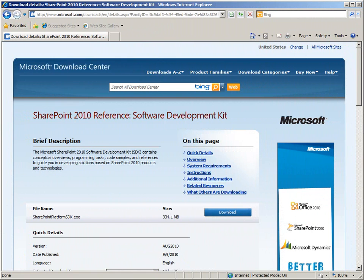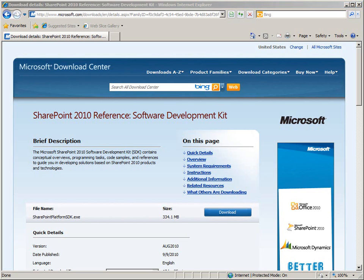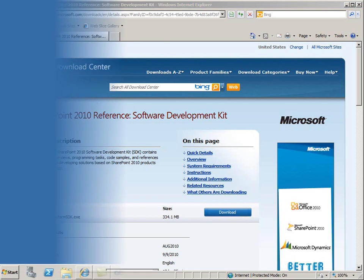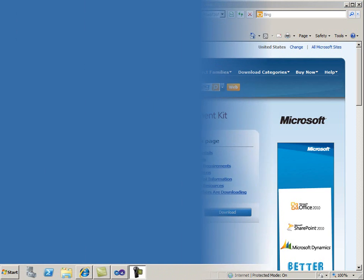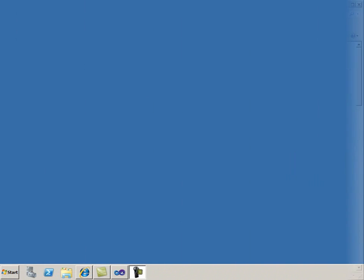You can use the SharePoint 2010 SDK to learn about developing SharePoint solutions. This SDK contains documentation, IntelliSense files, and code samples that you can view as example projects or use as building blocks to help you start your own projects.